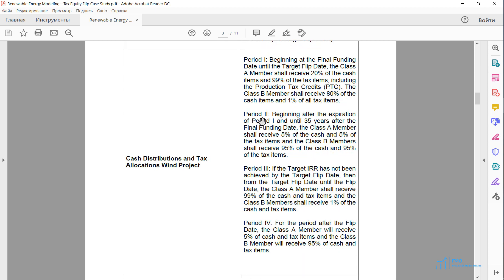Period number 2 happens after the flip date — this is when the tax equity reaches its target IRR. After the flip date, there will be a flip of the cash distributions and tax benefit allocations between the parties. In the second period, the tax equity will be getting 5% of the cash and tax benefits, and the sponsor will be getting the opposite, which is 95% of the cash and tax items.